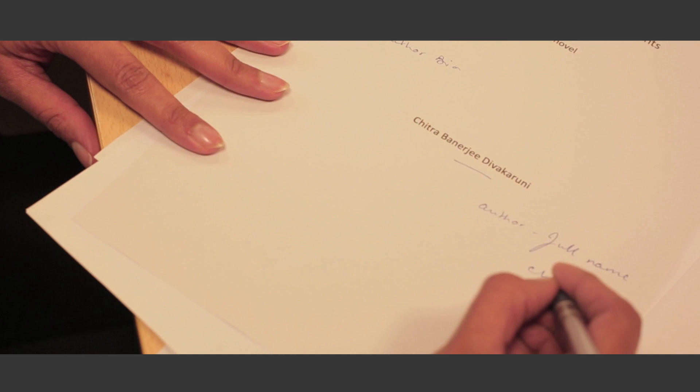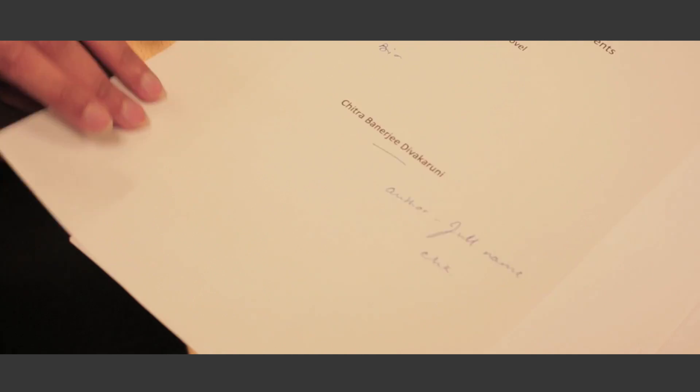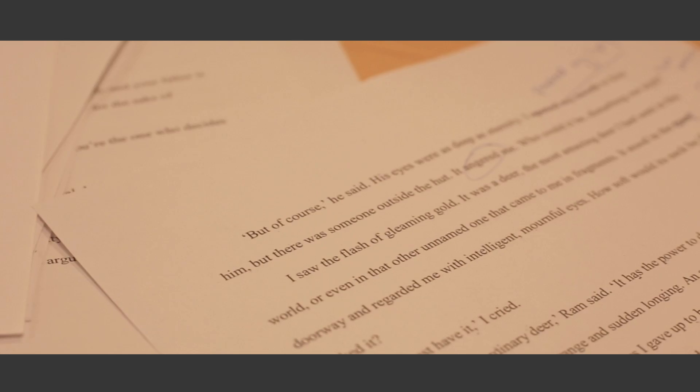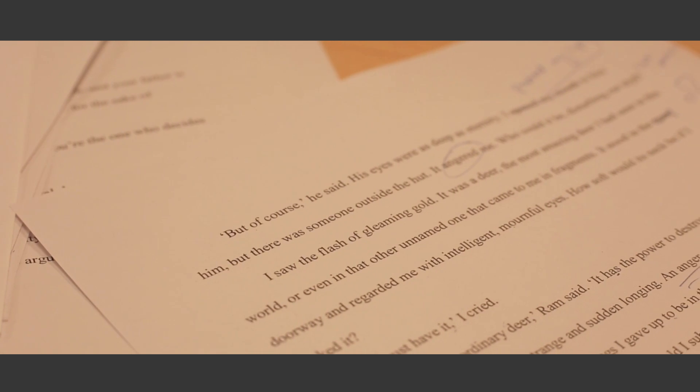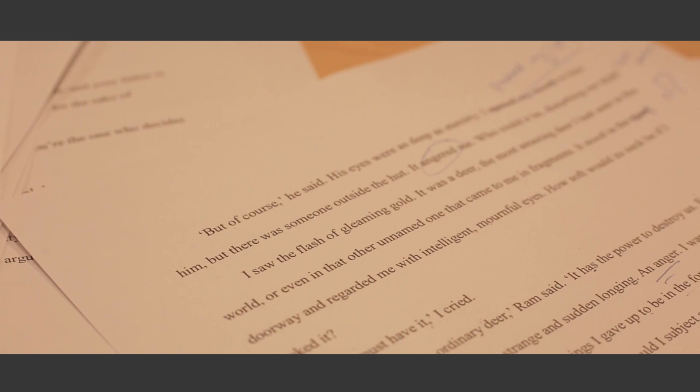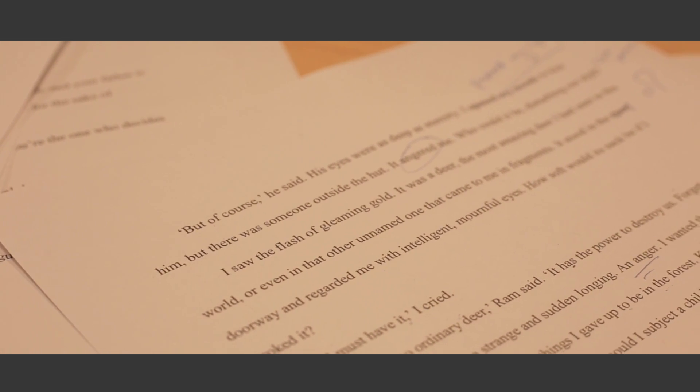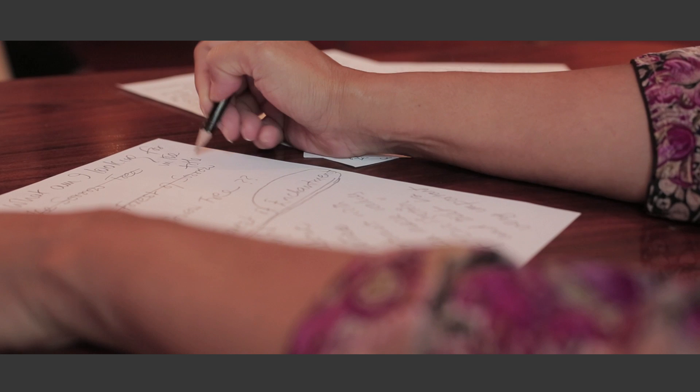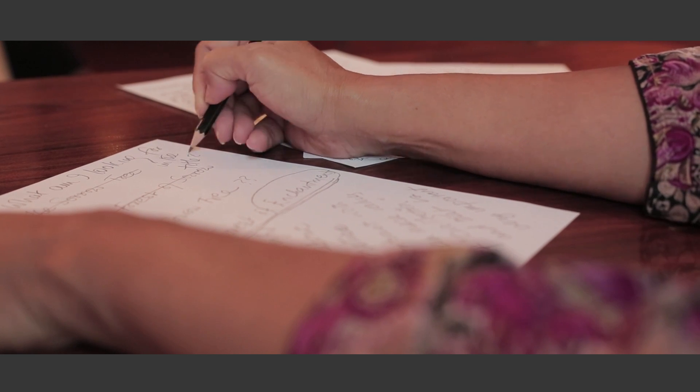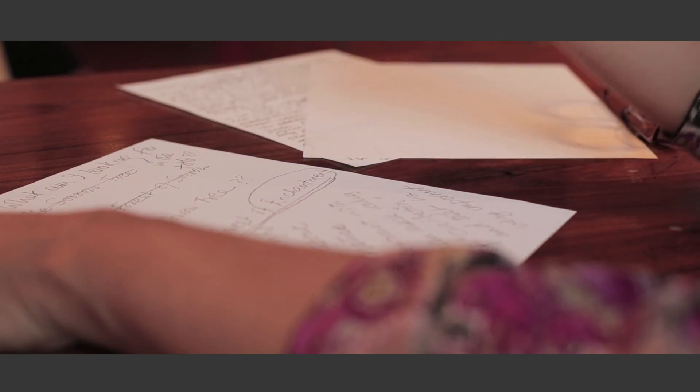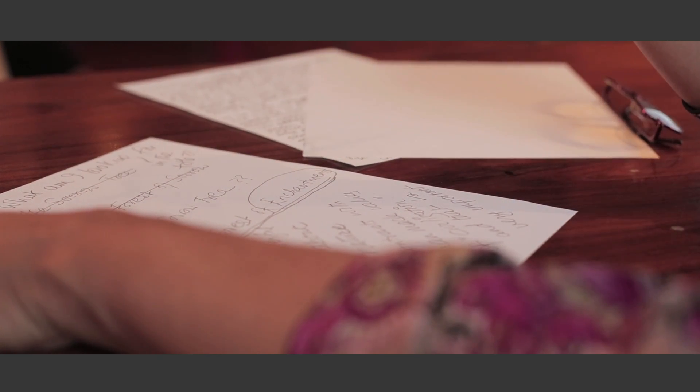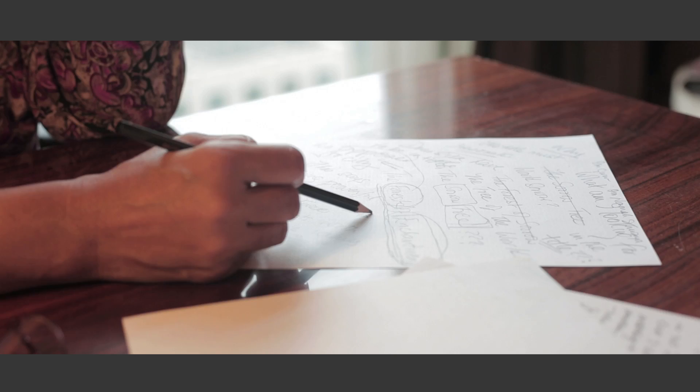I have been thinking about the character of Sita for a long time because she's such an icon for all of us Indian women. I have often felt that her character has been obscured through popular retellings down the years that show her to be meek, mild, and passively accepting of her troubles.